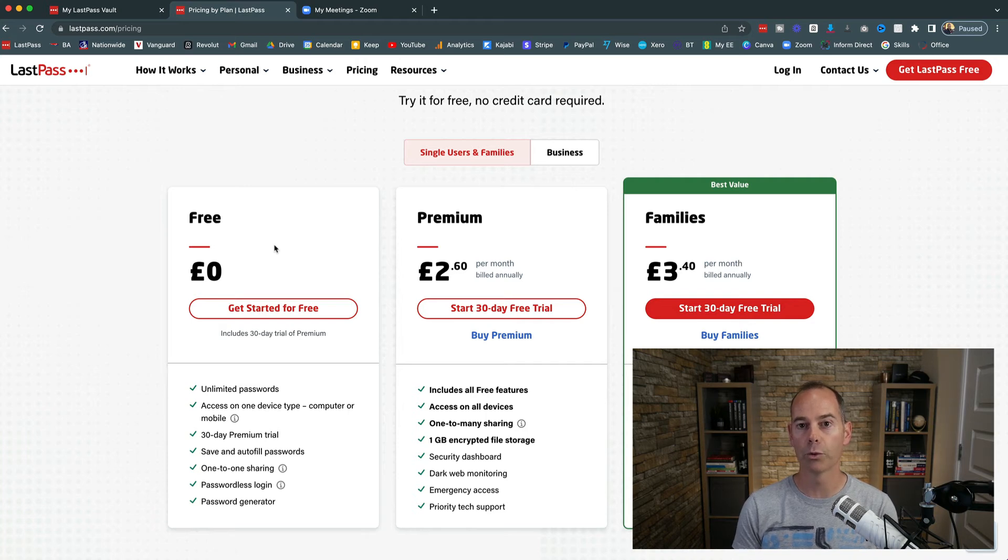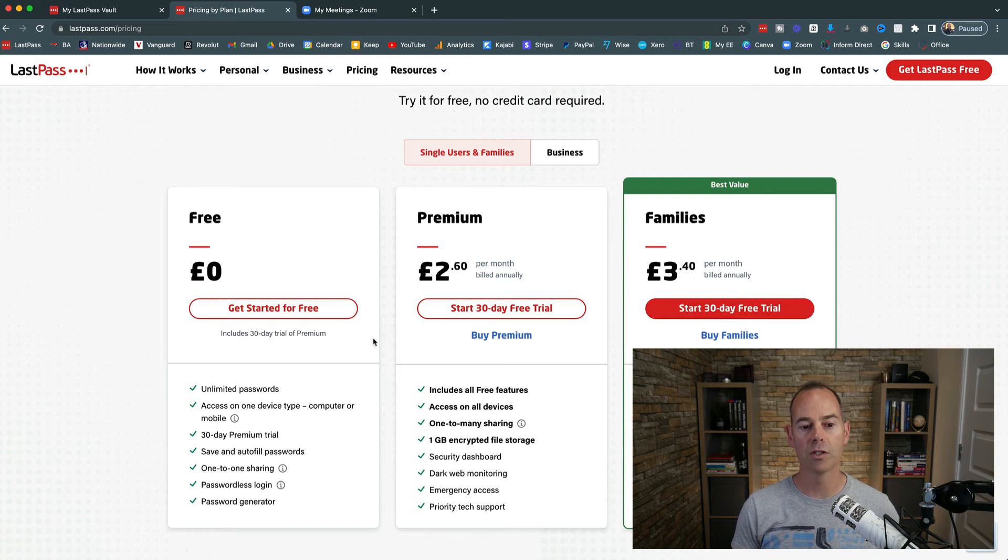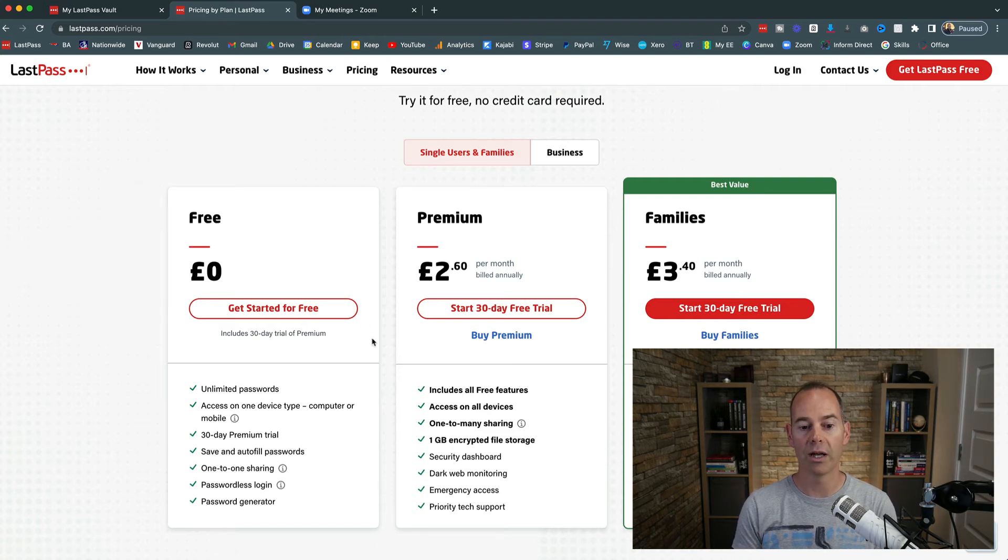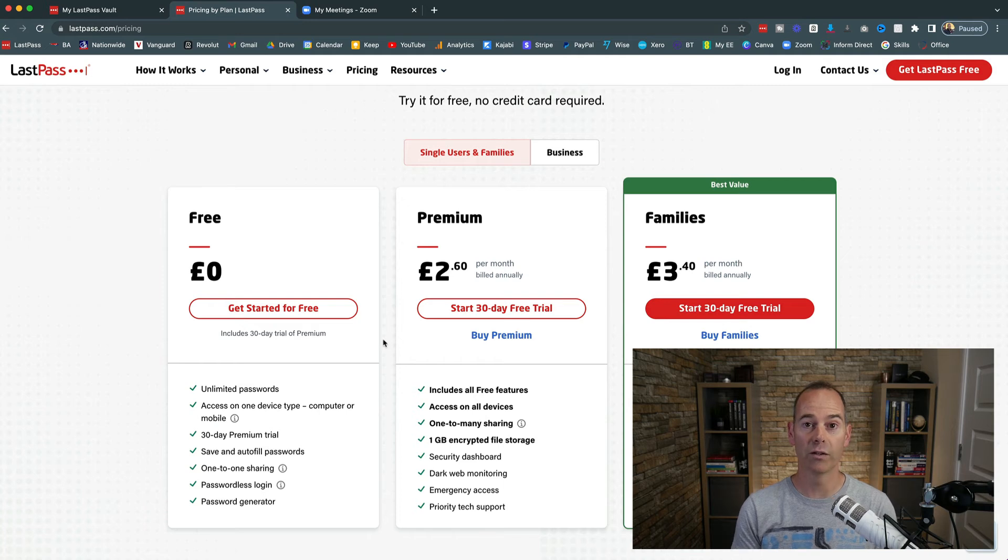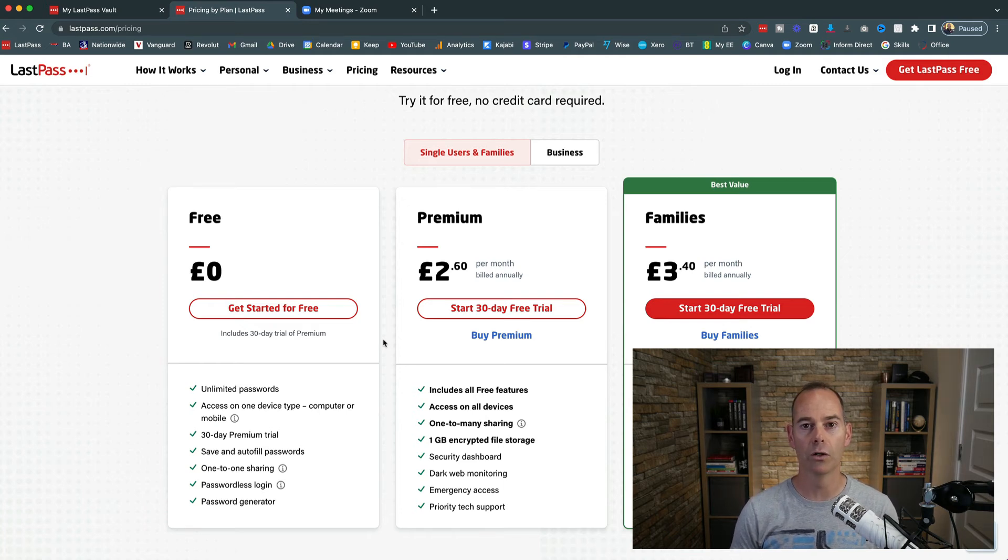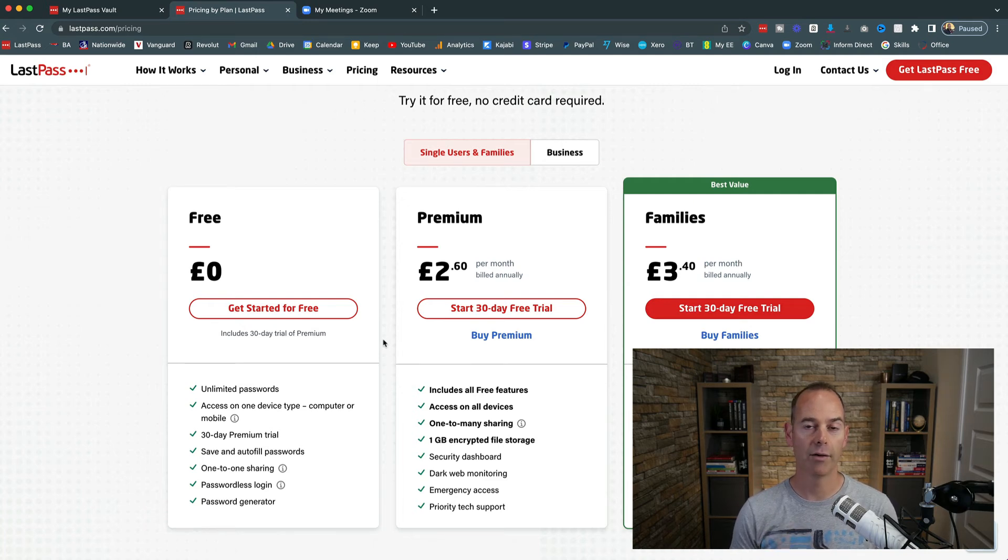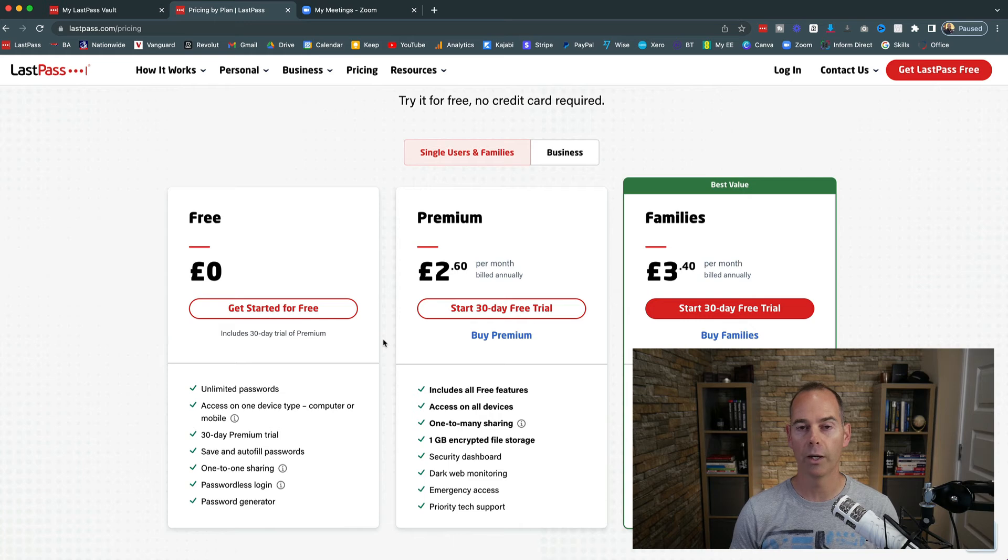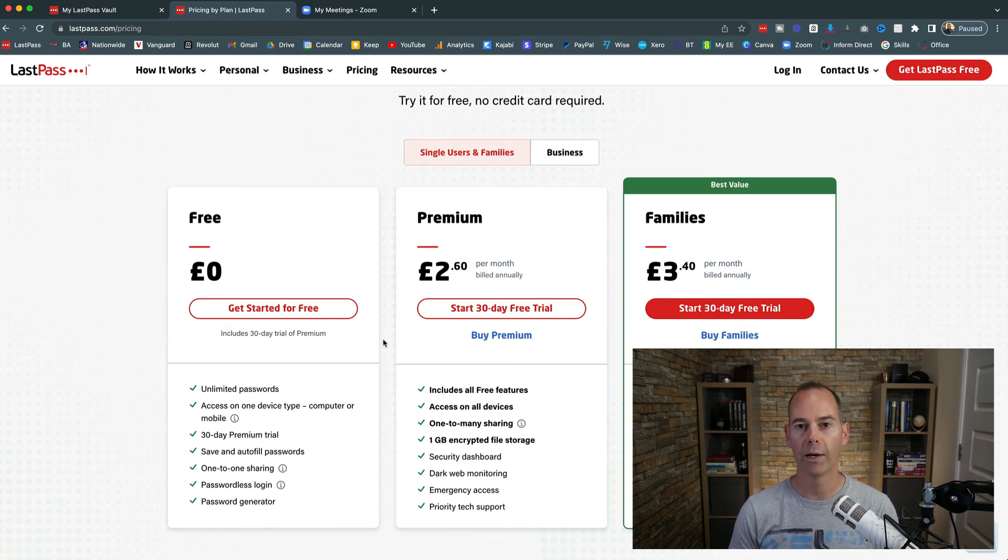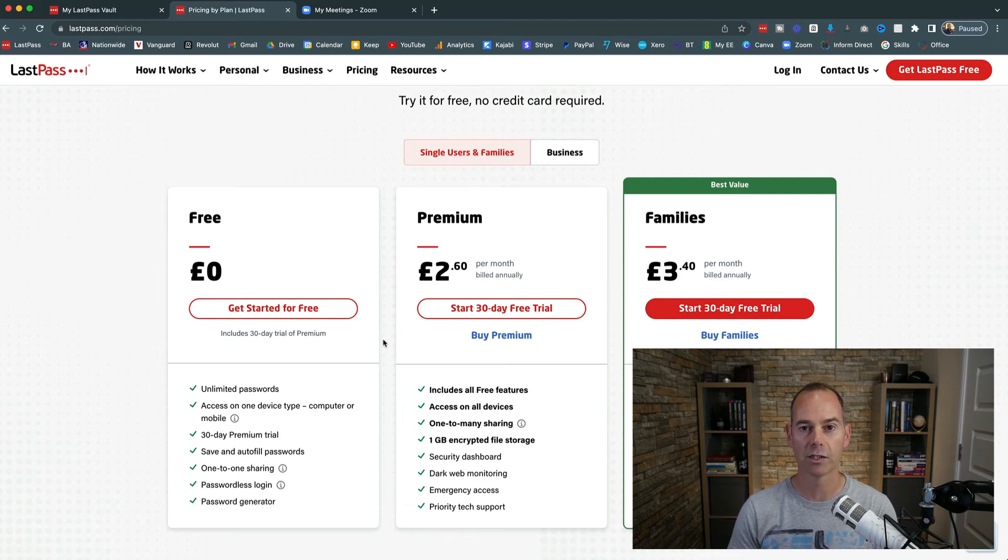But there are limiting factors with the free account. You can only share one password with somebody else, so one-to-one, and there are some other limitations. The biggest limitation with the free account for me is you can only use it on one device. I love this platform because you can have it on your desktop, have it on your laptop, and also have it on your mobile device. So if you are out and about or on the road, you have all your passwords on your mobile device.